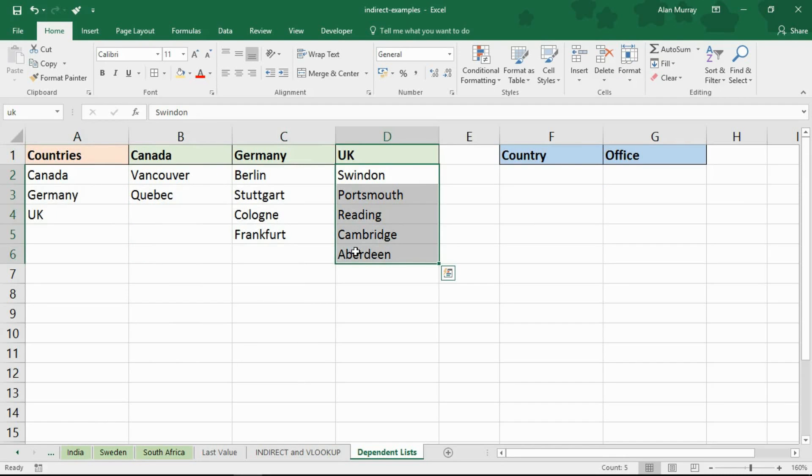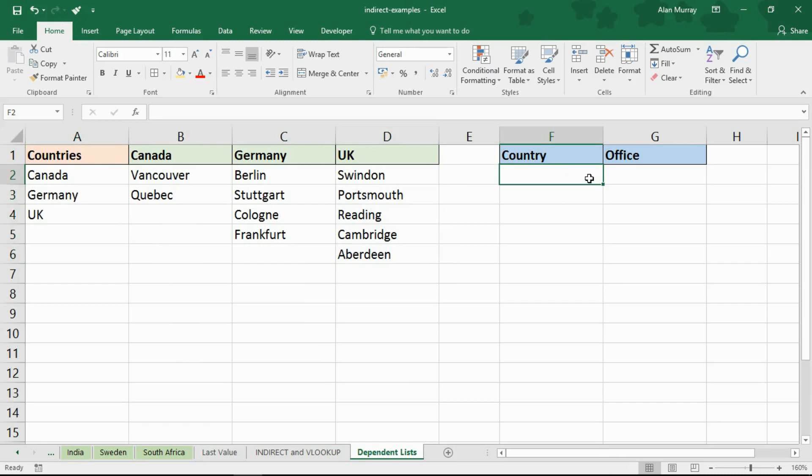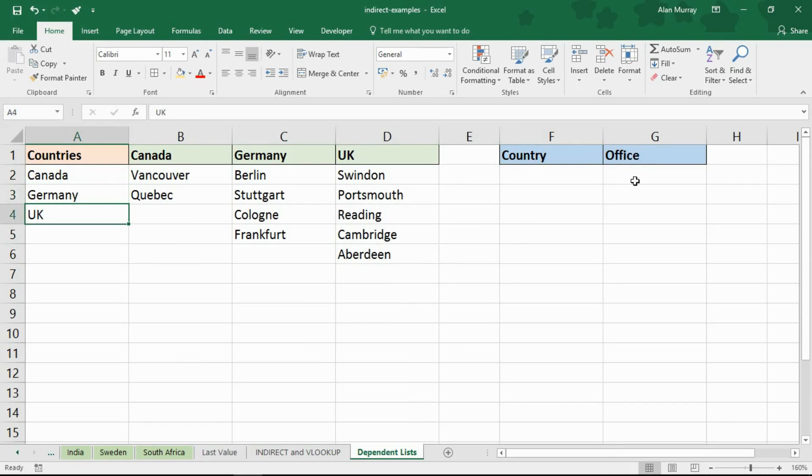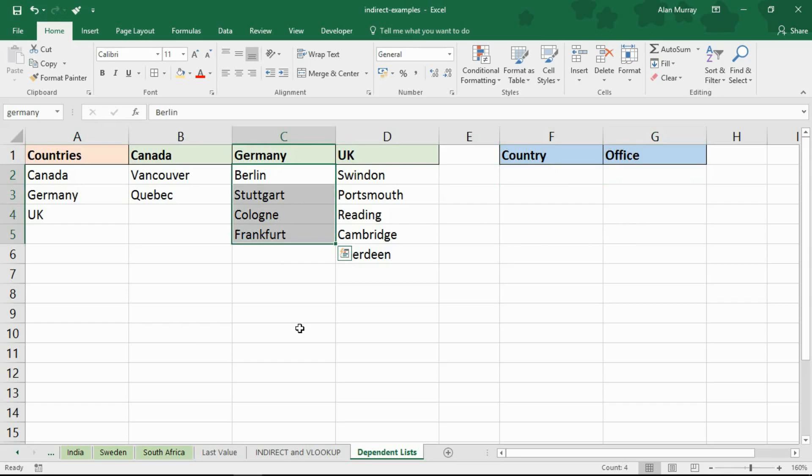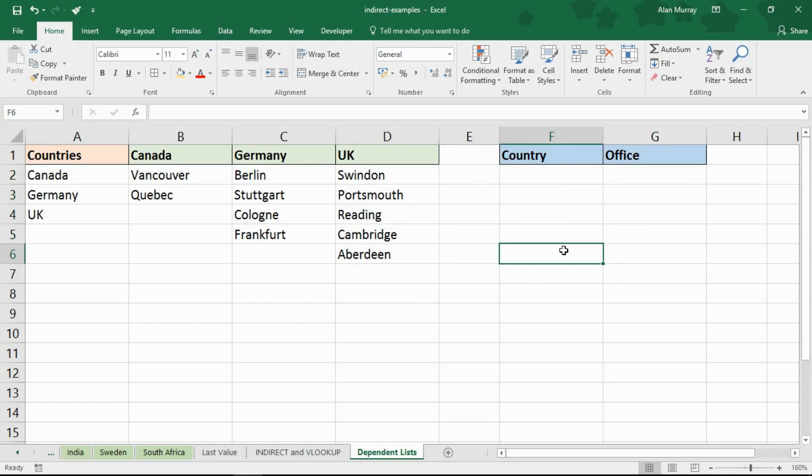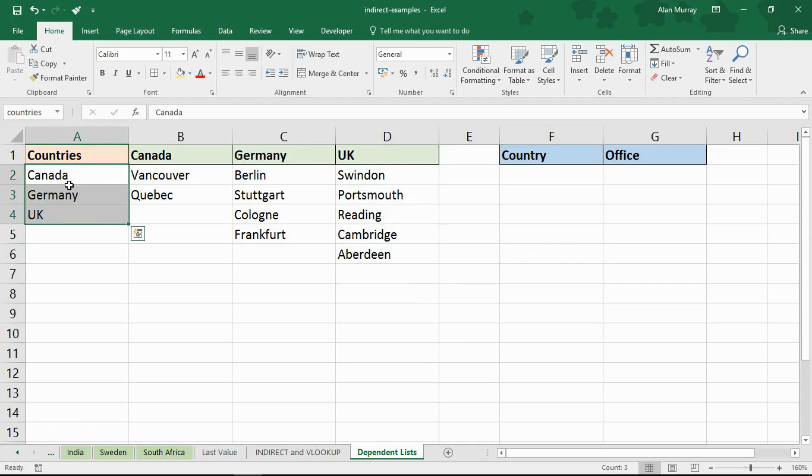So what I've got here is a list of countries and then within each country I have different regions. Now let's imagine that's one of my shops, one of my stores. What I want to do in cell F2 of this spreadsheet is have a drop down list to choose a country: Canada, Germany or UK. And when I do that, in cell G2 I have a drop down list of the regions, the offices in that country. So if I choose Germany I should only have a list with those four. If I choose UK it should be a list of those five.